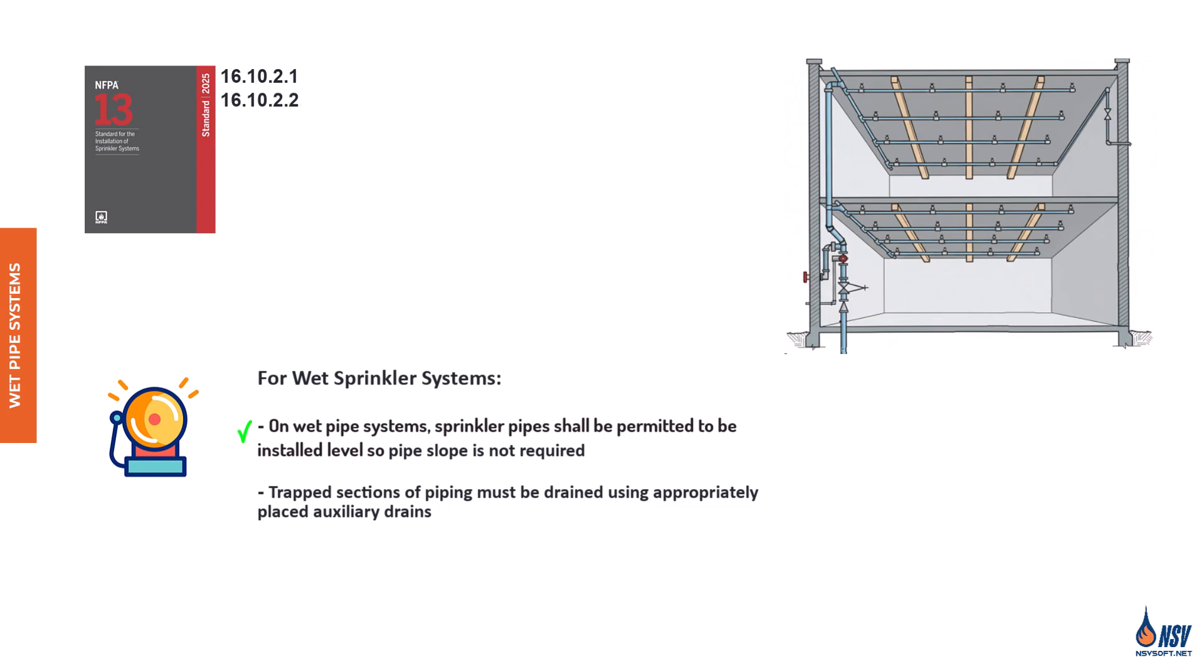Section 16.10.2.2 emphasizes that any trapped piping must be drained. This means auxiliary drains must be provided to ensure complete drainage of isolated pipe sections. In summary, while pipe slope is not required for wet systems, proper planning for auxiliary drainage is essential to maintain system integrity and prevent water accumulation.